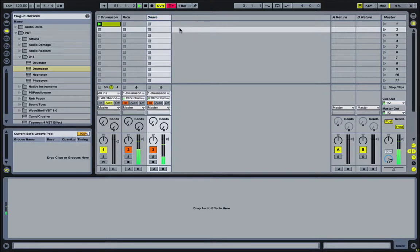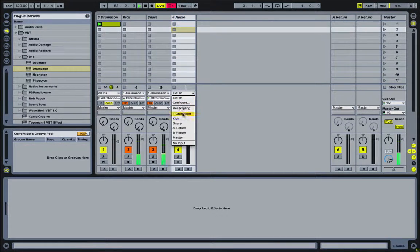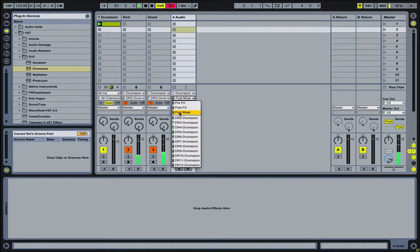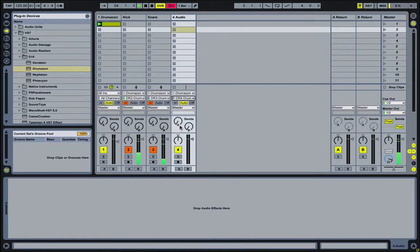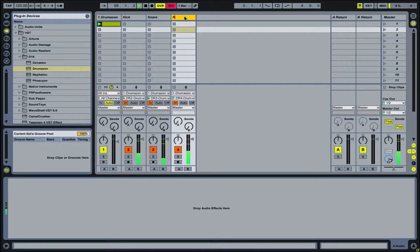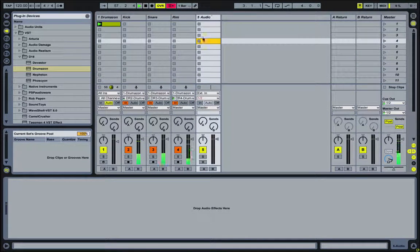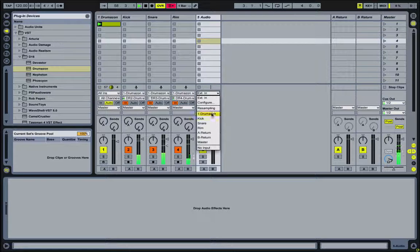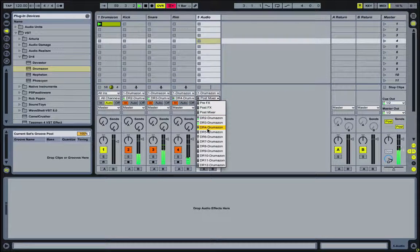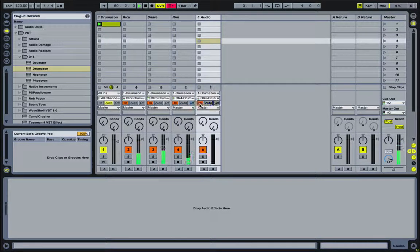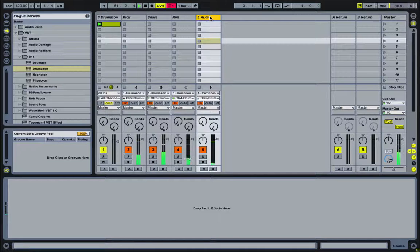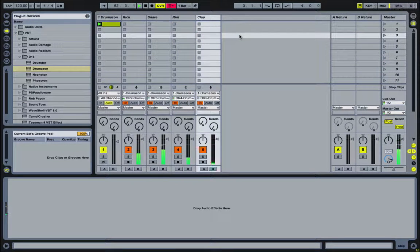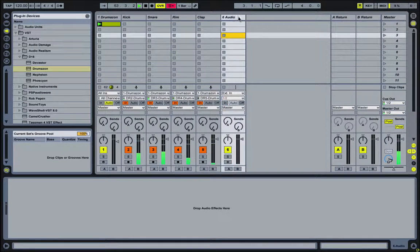And then keep going here. So now we want DR4. And that's our rim. And we're going to Drumazon, DR5. That's our clap. And the next one will be hi-hats. So I might as well name it.